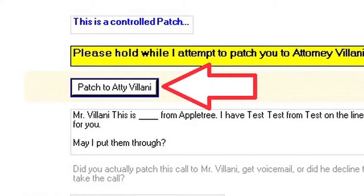With an IS script, when the customer wants us to patch their callers, you will follow the script and utilize the patch button. When you reach the step of patching, once you inform the caller that you will be connecting them with our customer and ask if you can place them on hold, you will not need to manually place them on hold. Instead, the act of clicking the patch button will do this for you. It will also automatically dial the person on call that you are attempting to patch to. You will hear the phone ringing, and if our customer is available, you will hear them answer.